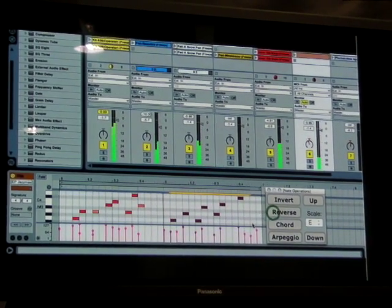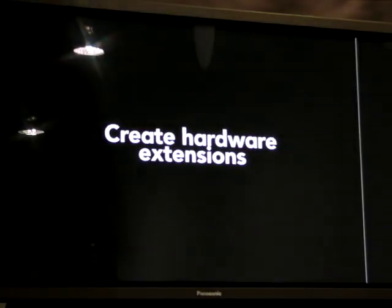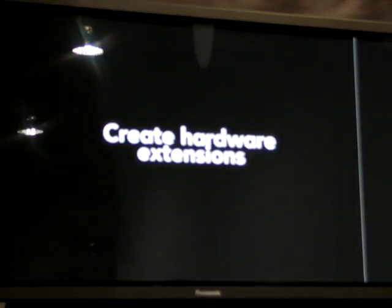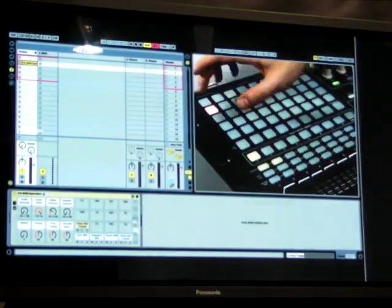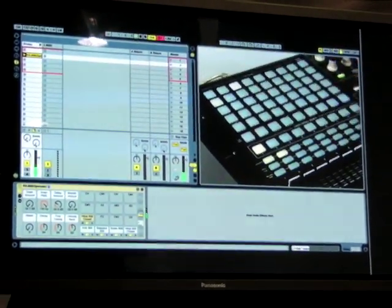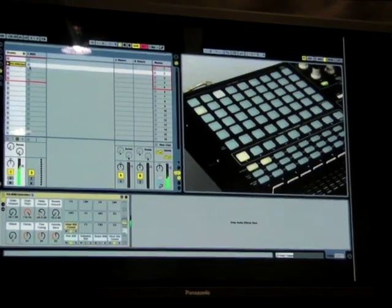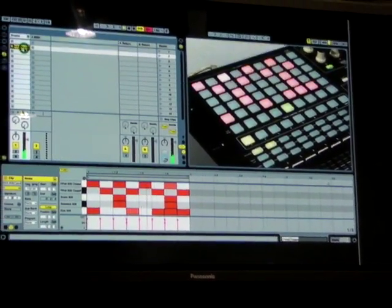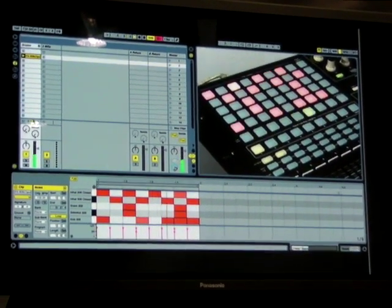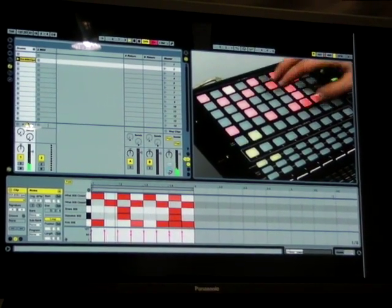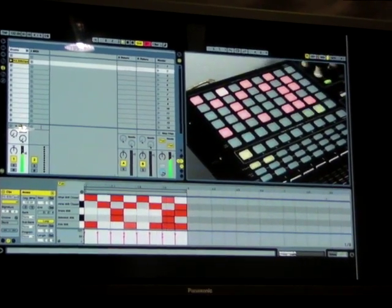We can also make new features that extend what hardware does. For example, the new APC-40 by Akai — normally those buttons are used to fire clips in the session view. Now I'm running them as a step sequencer interface. We have made a completely new setup using Macs for Live.